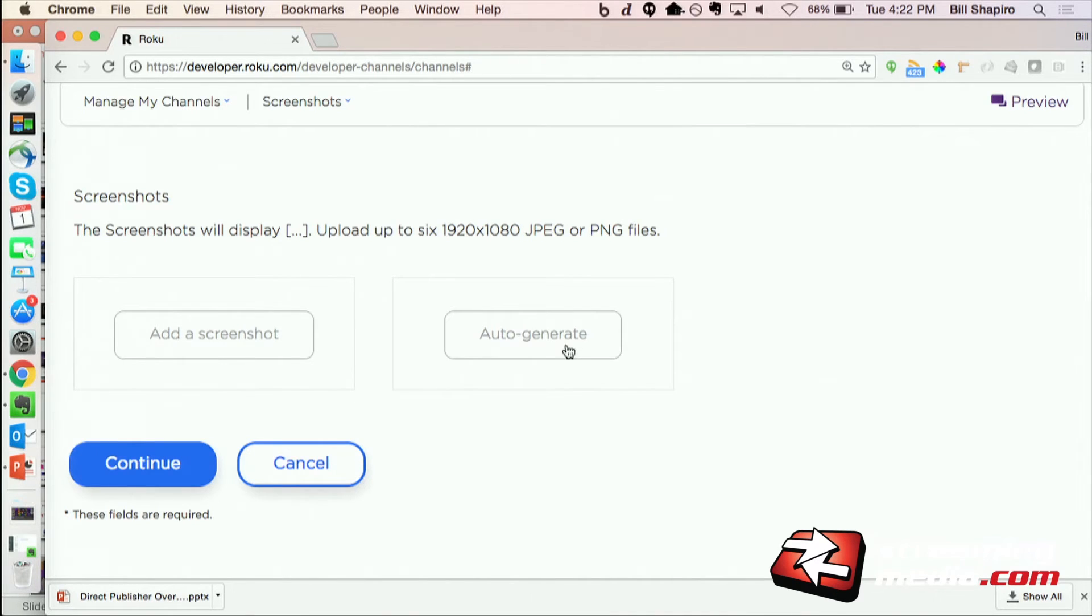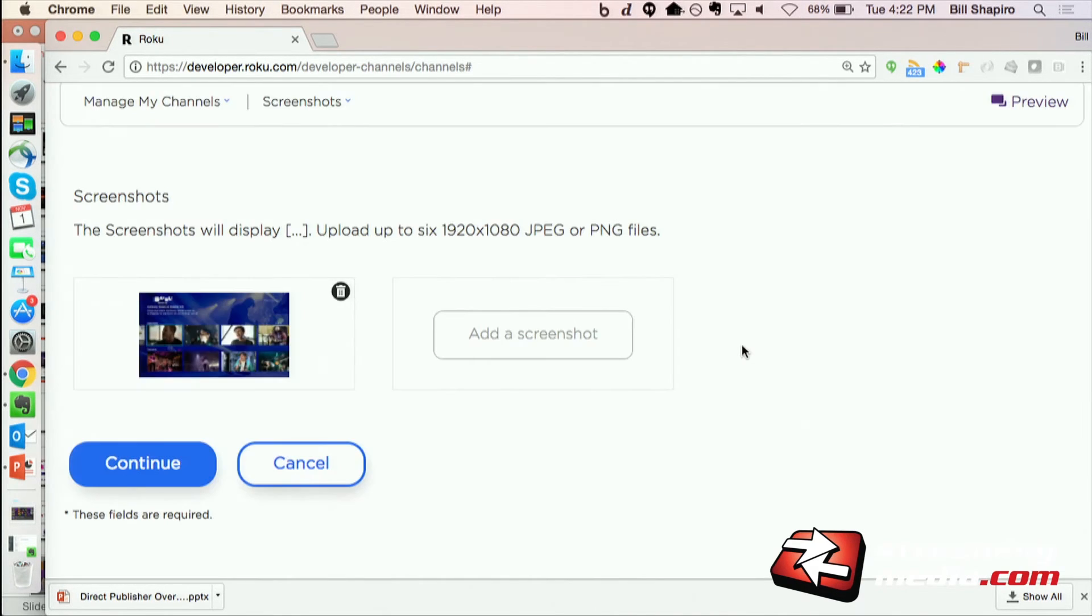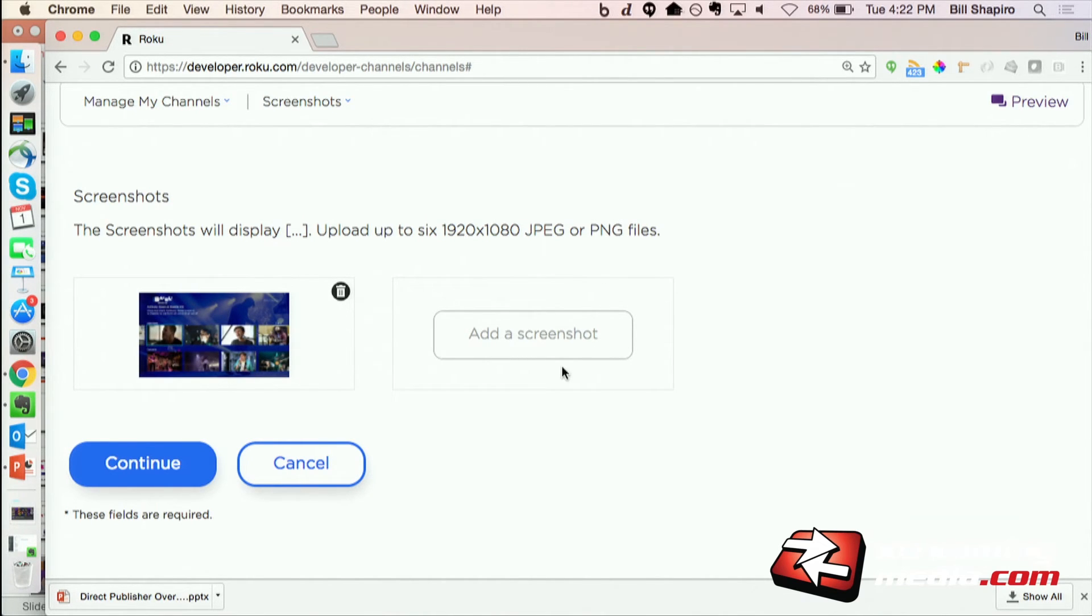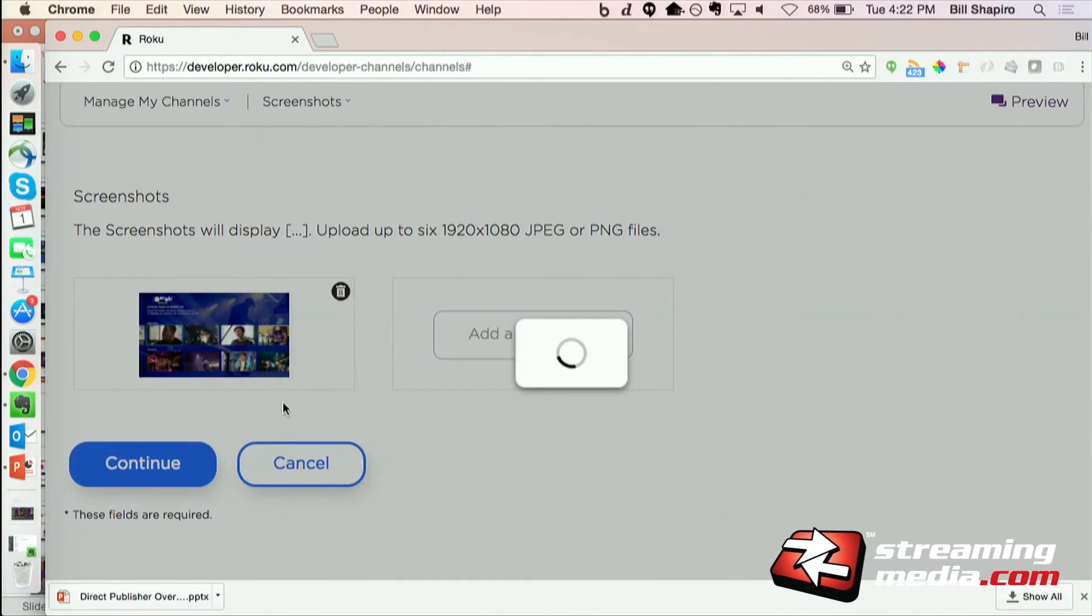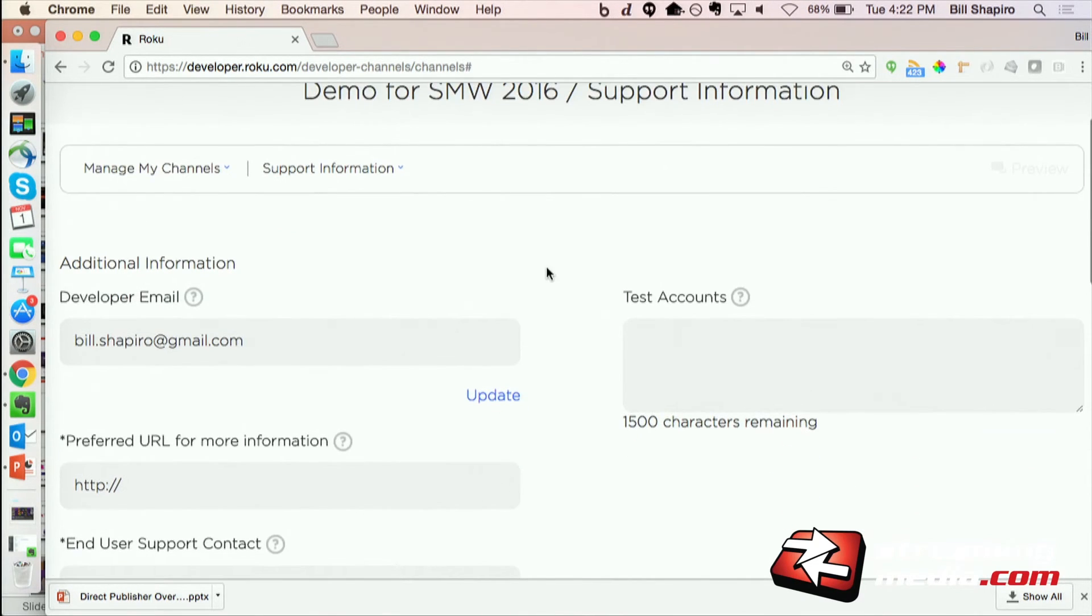So I will hit the auto-generate button and let it automatically generate a screenshot of my app for me to make that super easy. And then I could add additional screenshots or artwork that I want to use to showcase my channel. The network is a little bit slow here.